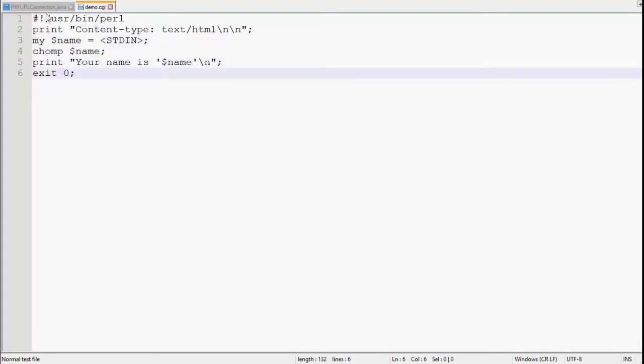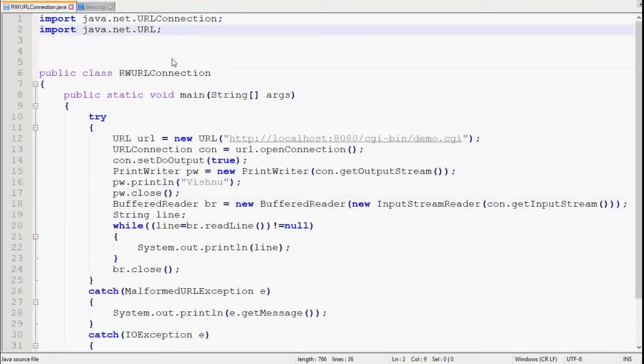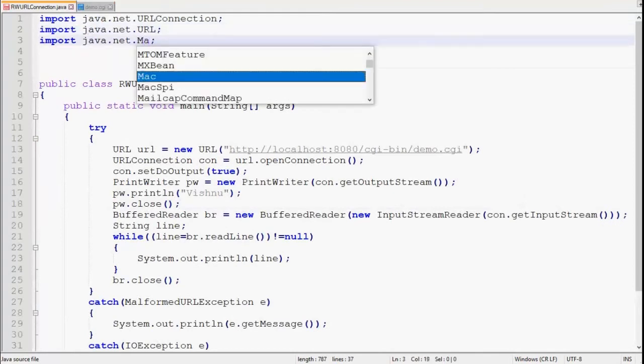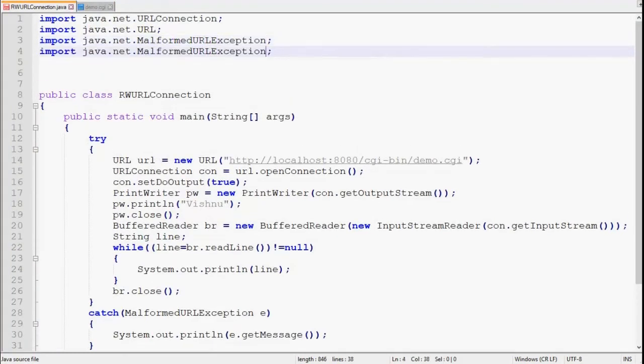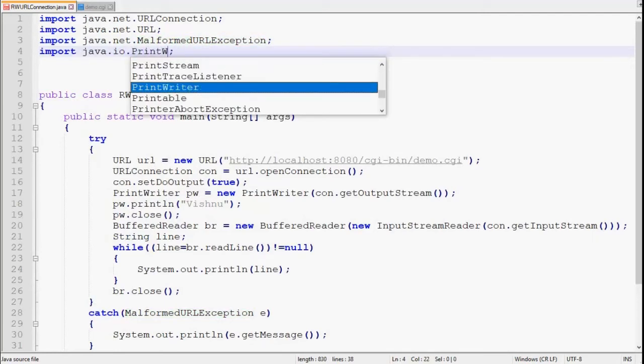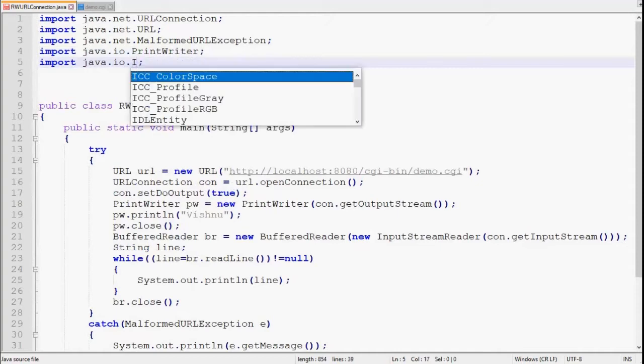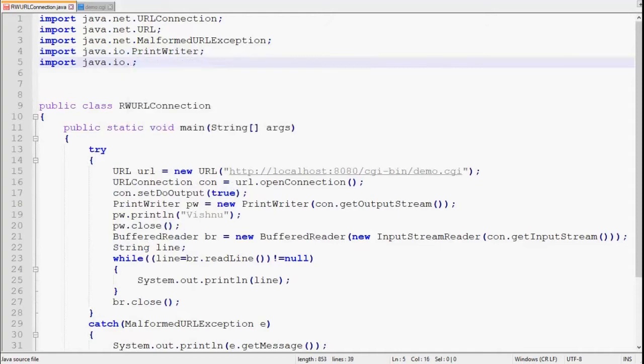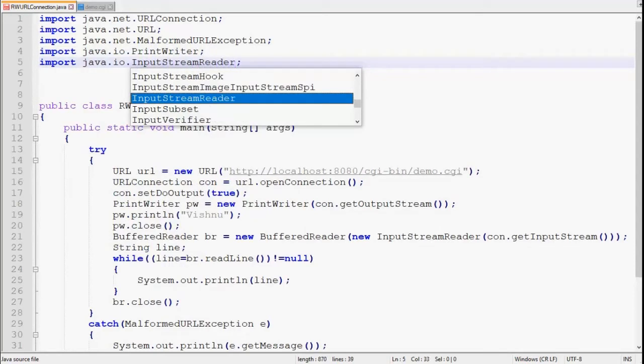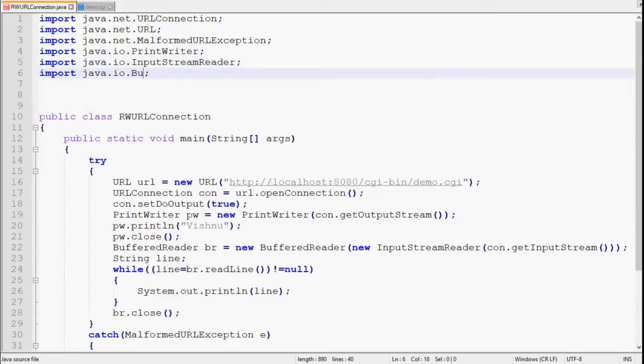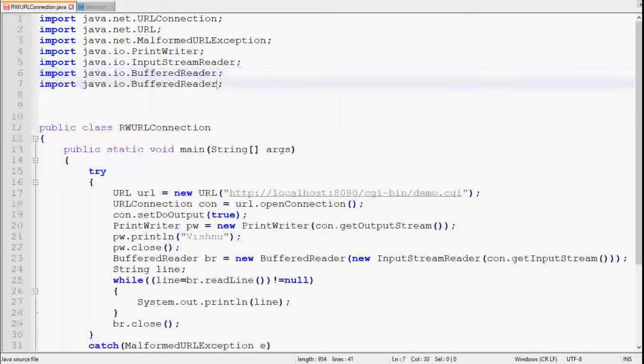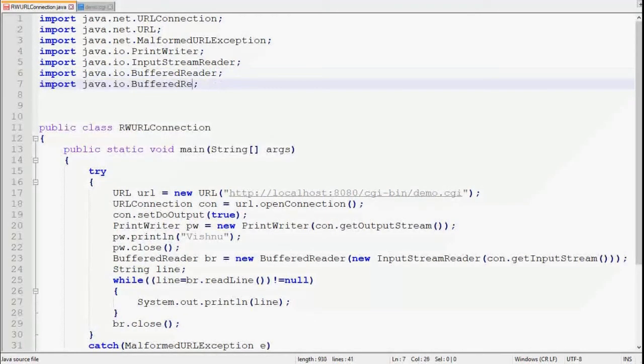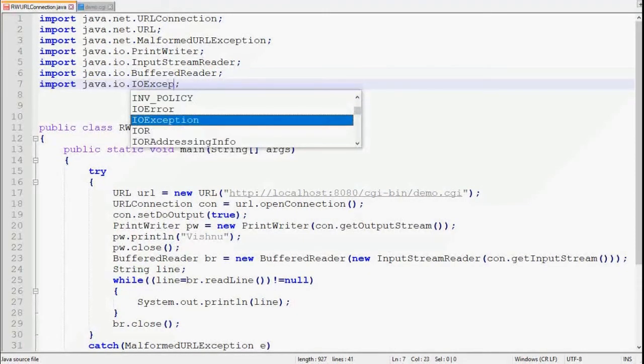Let's import the classes that we have used but haven't imported. In java.net package, MalformedURLException. Then in java.io package we have to import PrintWriter. Then we have to import InputStreamReader. Then we have to import BufferedReader. Then we have to import IOException. Let's save this program.